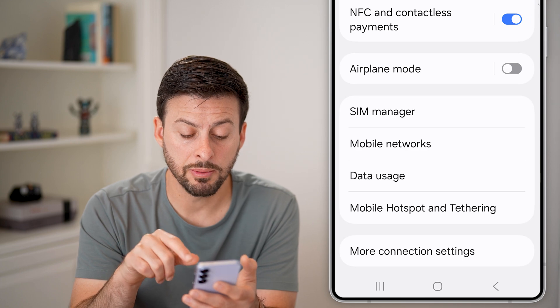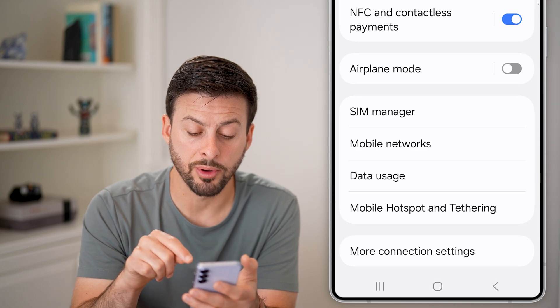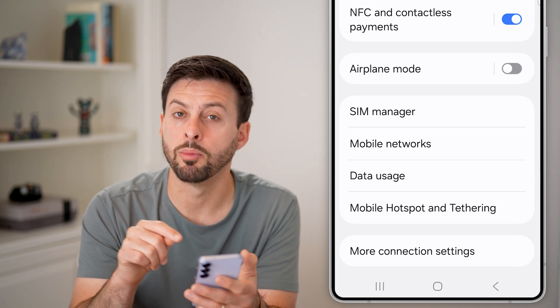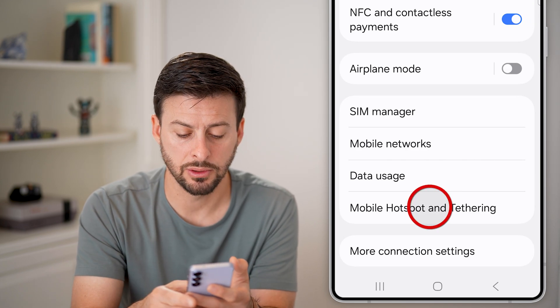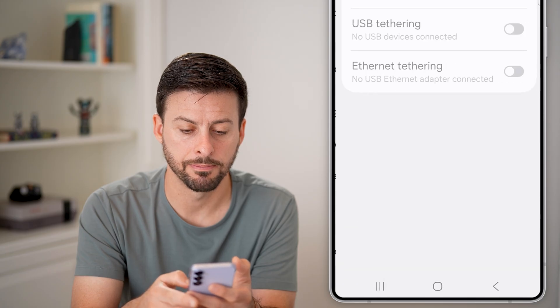Now you'll be able to see towards the bottom: Mobile Hotspot and Tethering. Tap on that.